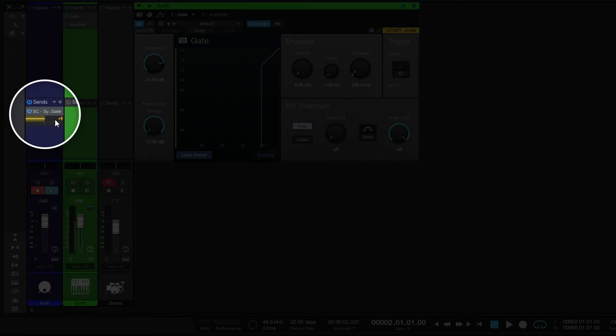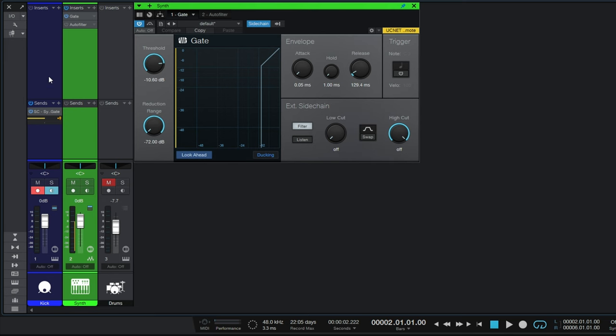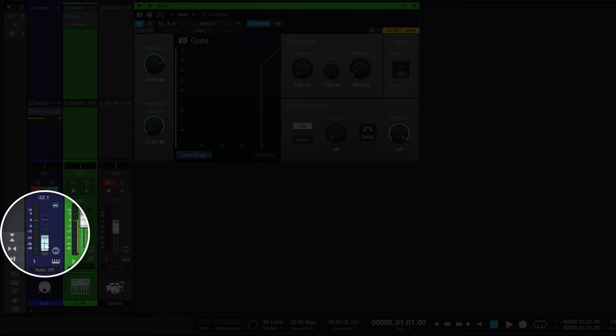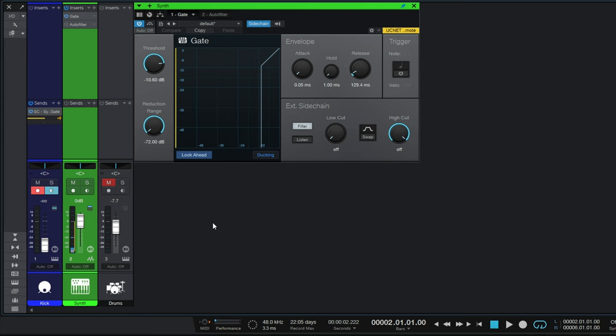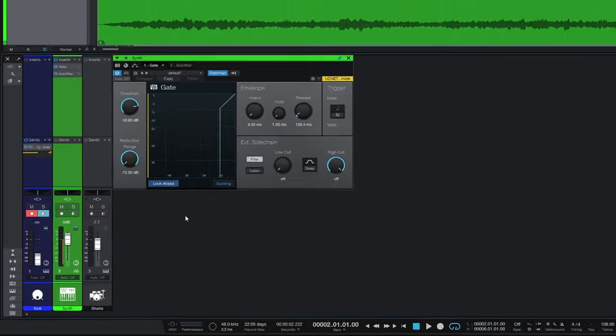So you can hear every time the kick plays, the synth is gated out so it's silent for that moment. Now it may be that you don't actually want to hear the sound of the channel which is triggering the effect. Now in order to turn it down, what we need to do is make sure that the send from that channel is a pre-fader send. Now this is indicated in yellow here in Studio One. In your DAW it may look a little bit different, but make sure that you have pre-fader send engaged and that you then turn the fader down on that channel.